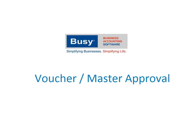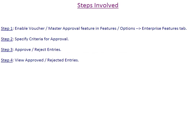This presentation will give an overview of implementing Voucher Master Approval Feature in Busy. Given here are the steps in brief on implementing the Voucher Master Approval Feature.